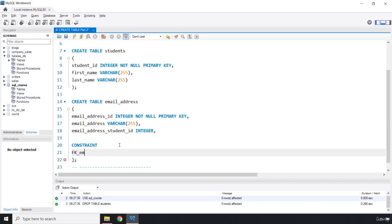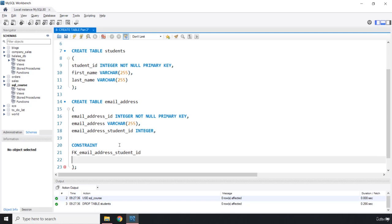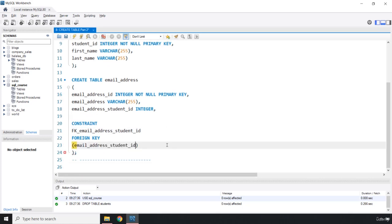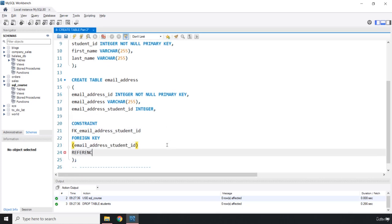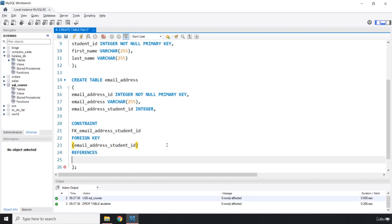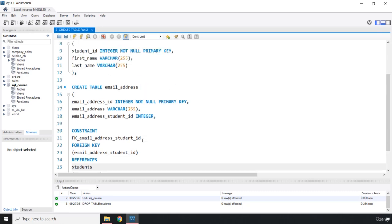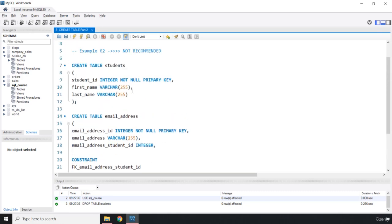We have our constraint. We are going to name it FK_email_address_student_id. The type is FOREIGN KEY. The column it belongs to is email_address_student_id. It references the students table, specifically the student_id column. This is how you create a constraint.